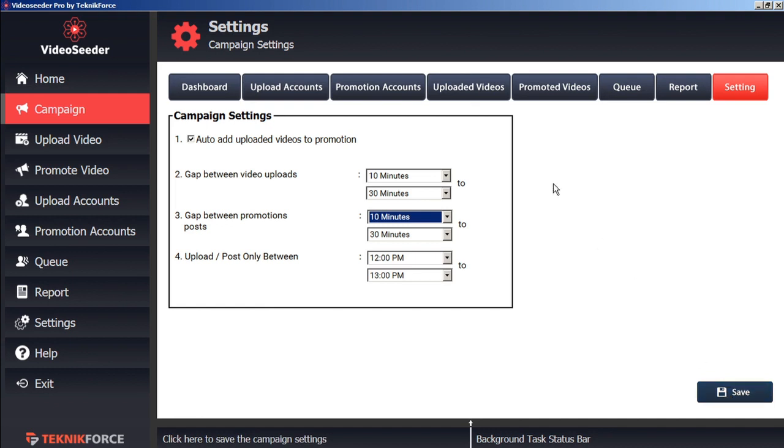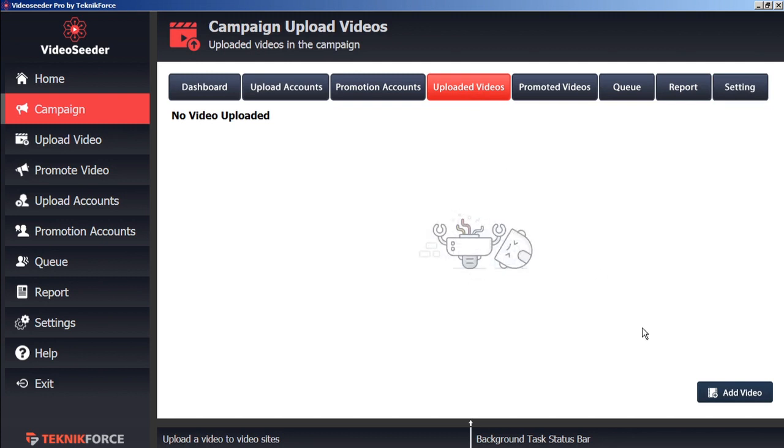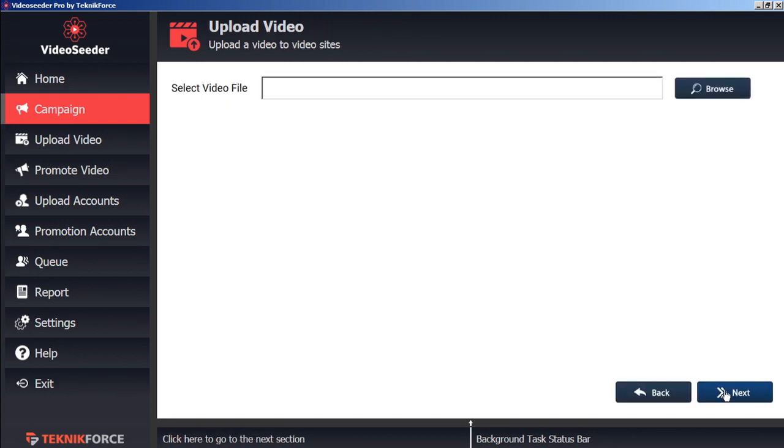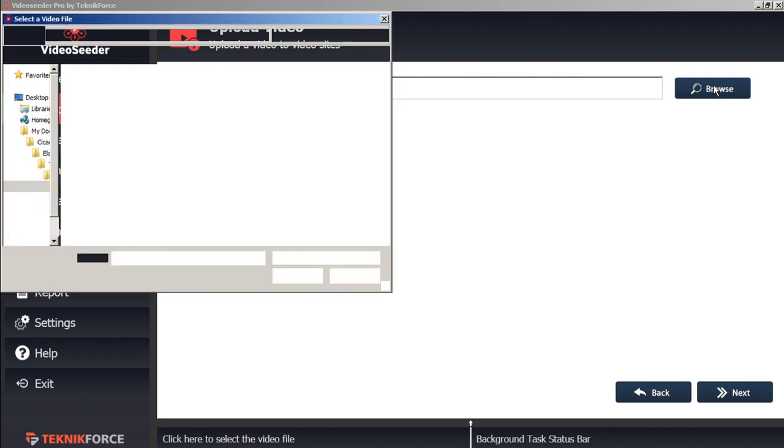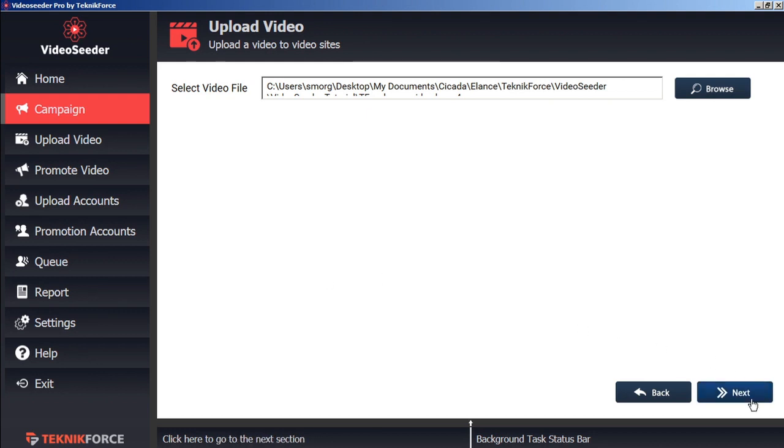Now we can proceed to upload a video. From the uploaded videos tab, we can click add video. And we'll browse on our computer to select a video. Choose the video you want to upload. Click open. And then next.